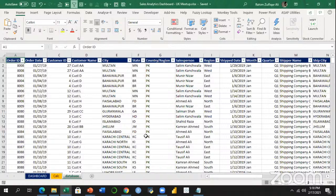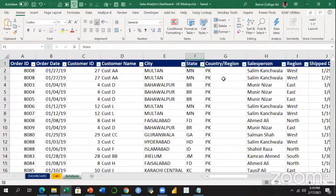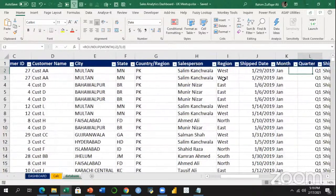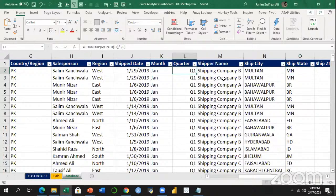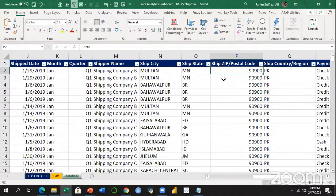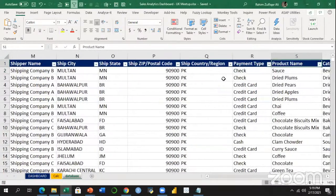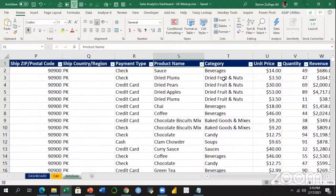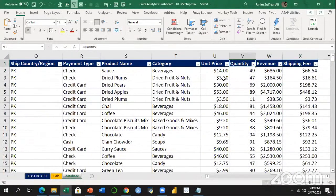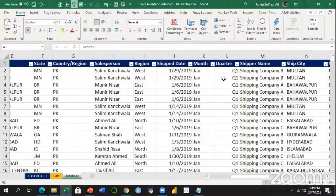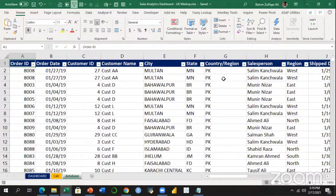Within the data sheet, let's understand which columns we have: Order ID, Order Date, Customer ID, their respective names, City, State, Country, Region, Salesperson, Region, Ship Date, Month, Quarter — these are time intelligence columns we have created to enable slicers in the dashboard. Then Payment Type — whether payment has been made through credit card, cash, or check. We have Products, Categories, and Subcategories. Then Unit Price, Quantity, Revenue, and Shipping Fee. This is very good data and we can analyze it from different angles.